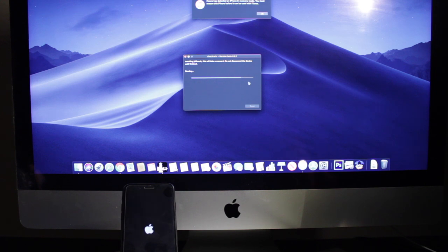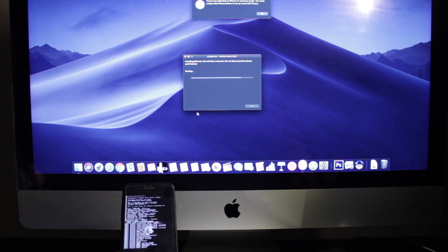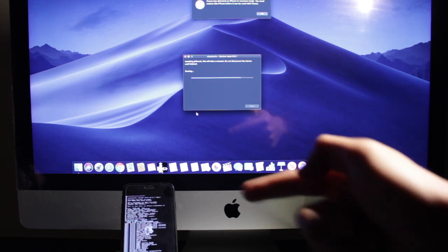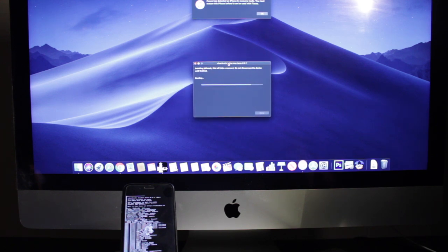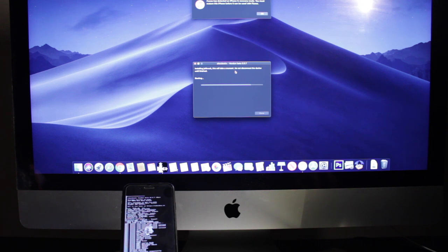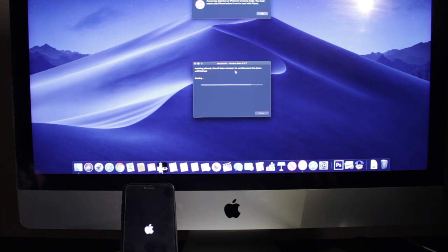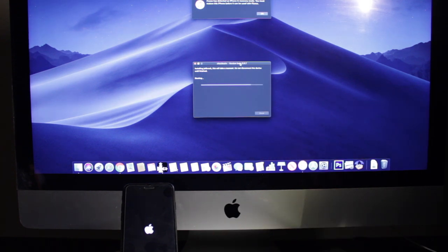So at this point all we need to do is just wait for the device to boot up and it is already jailbreaking it. So our device is booting up right now.